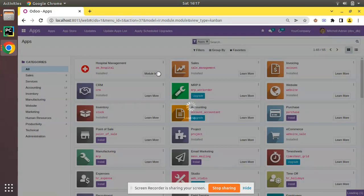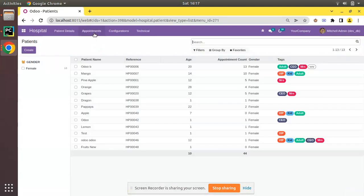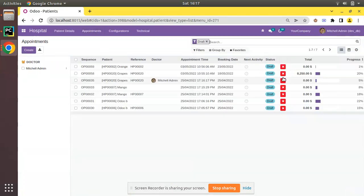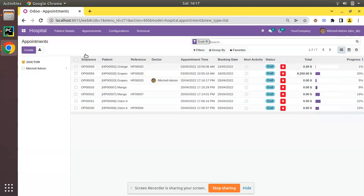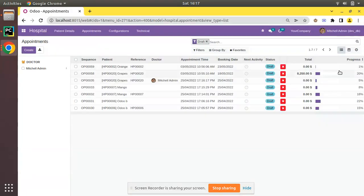The module is getting upgraded. Coming back to the appointments, you can see the total field is now appearing in bold format. The other fields are normal text whereas the total is bold — that is what we achieved using decoration-bf equal to 1. To make a field value bold in the tree view, you use decoration-bf along with the field definition.